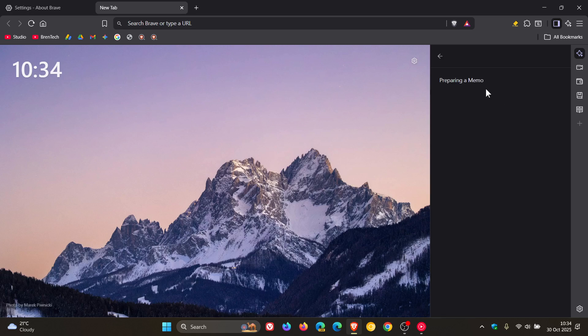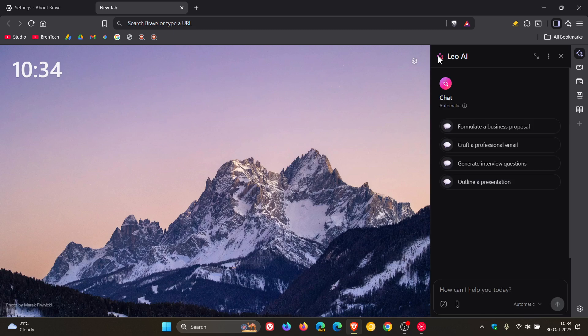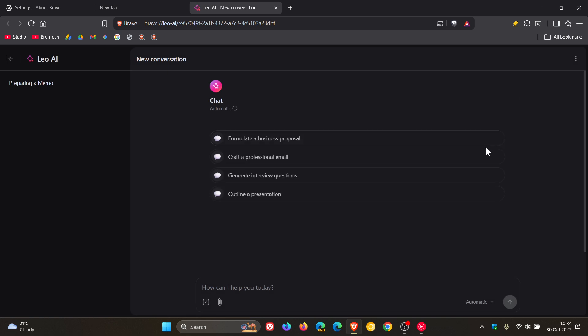Brave says it's also added the ability to search through your saved conversation memory and increased the line width of the Brave Leo chat window. And to mention the last one for this video, regarding Leo AI, Brave updated sorting for recommended models in the model selector.